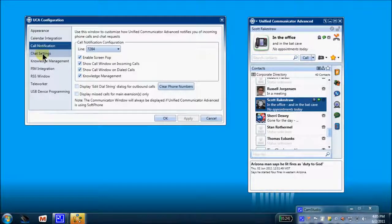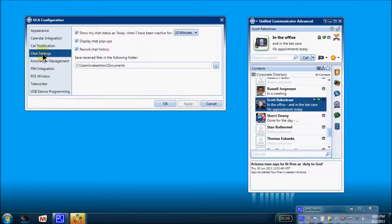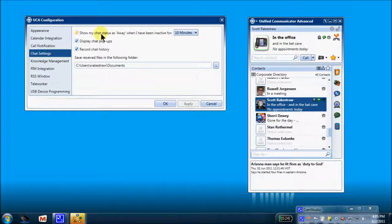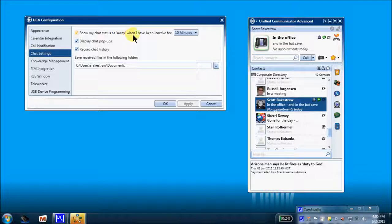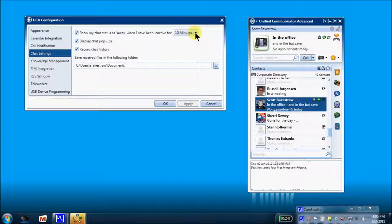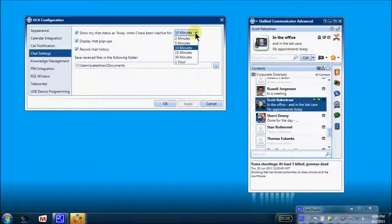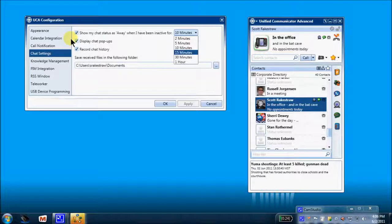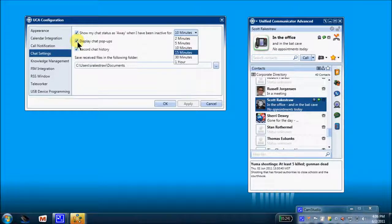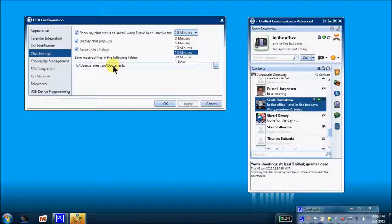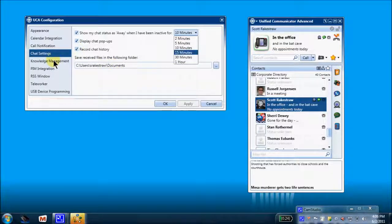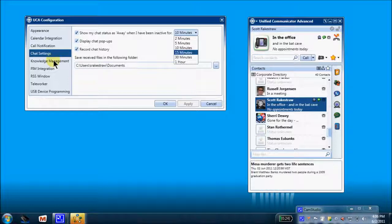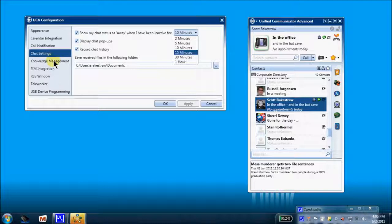Chat settings right here. Change my chat status to away when I've been inactive for 10 minutes, which is default. I can customize. I wish to display my pop-up for my chats. And I wish to record my chat history into my documents. So that's chat settings. Here's that knowledge management that we spoke about earlier to associate a specific document to a specific caller.